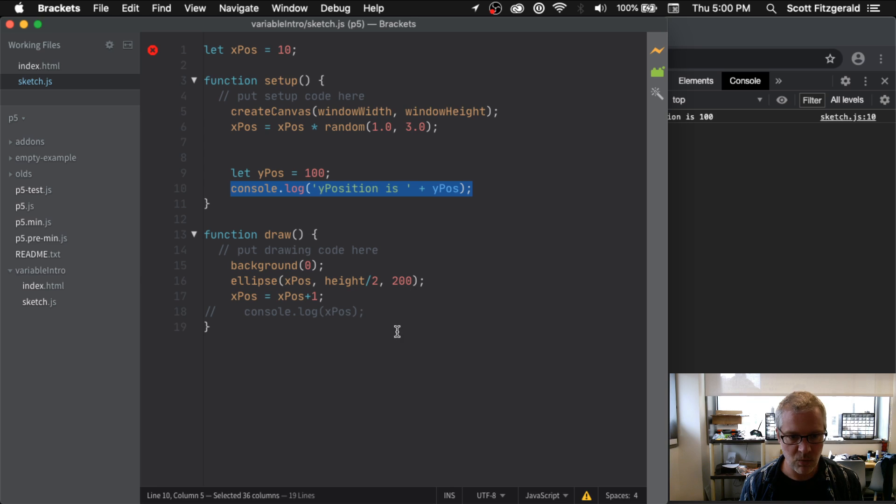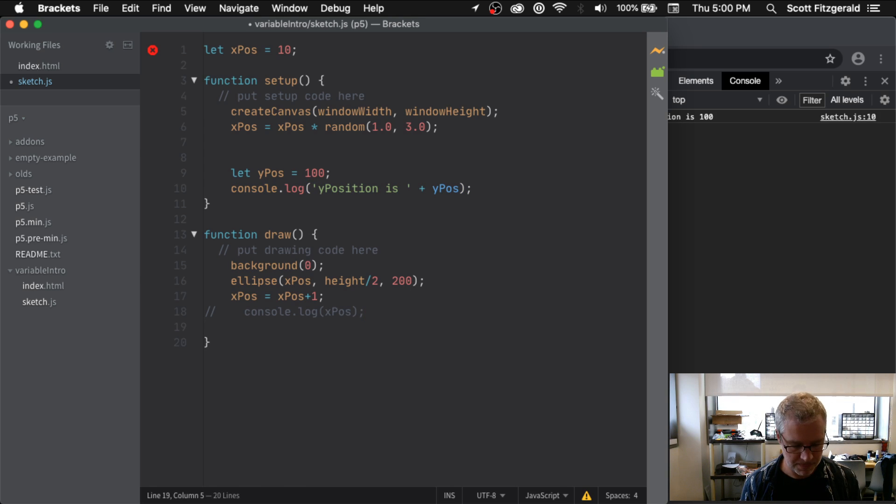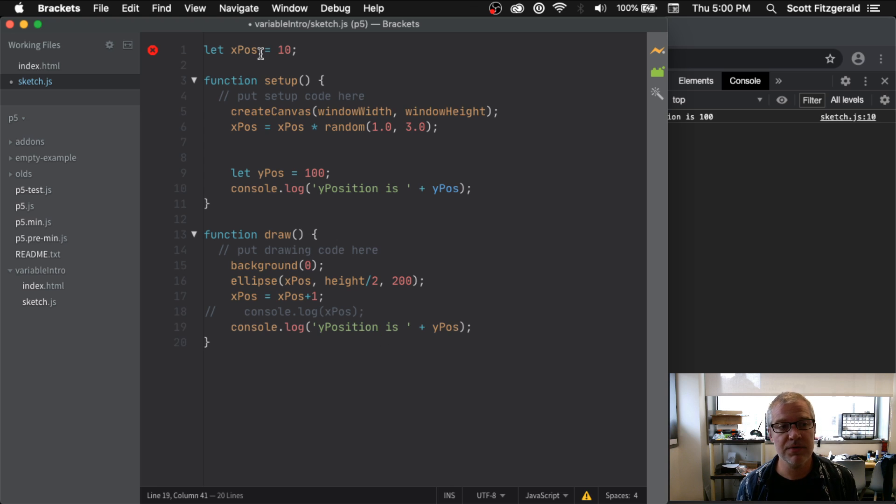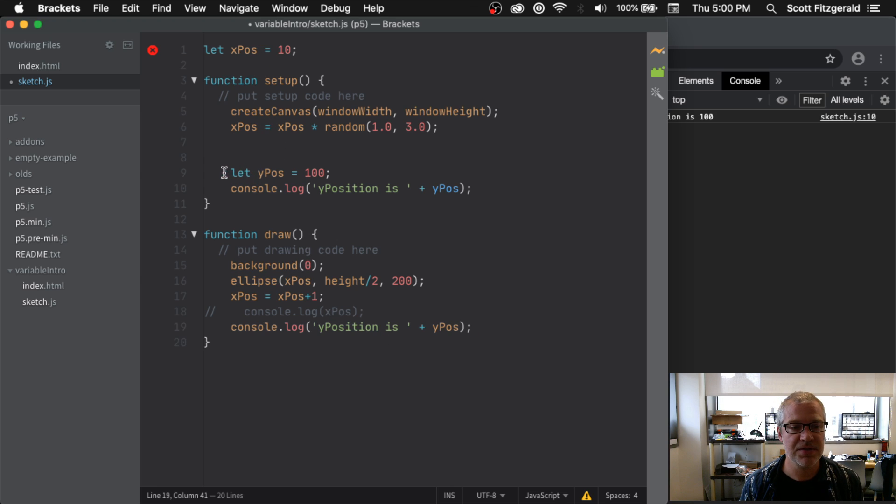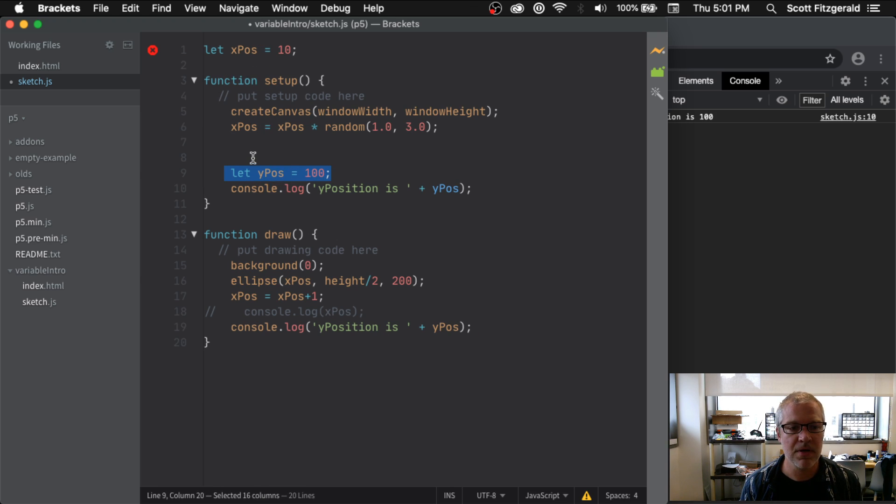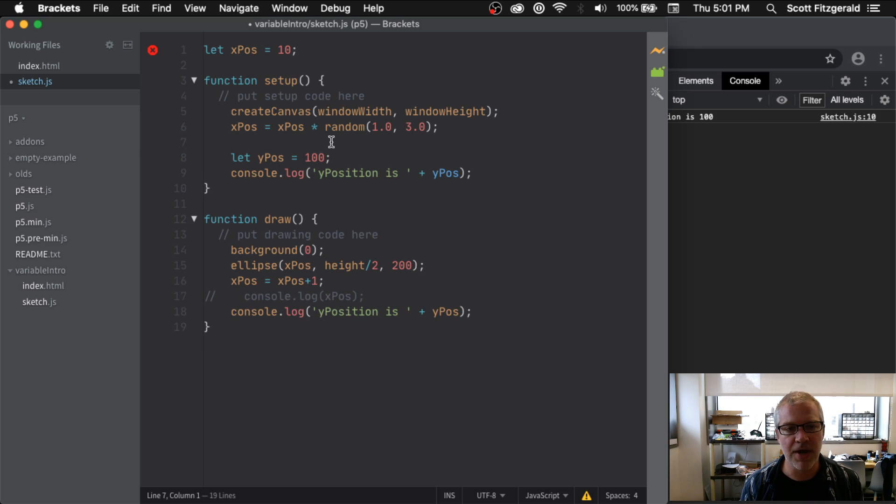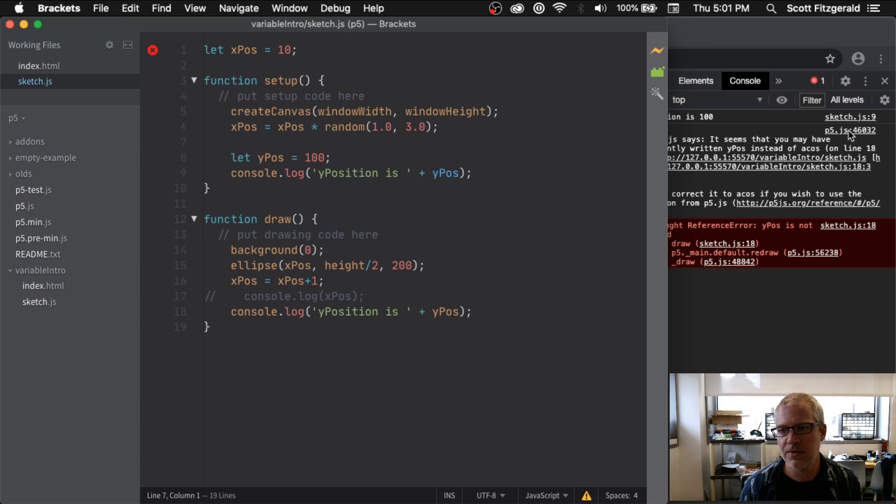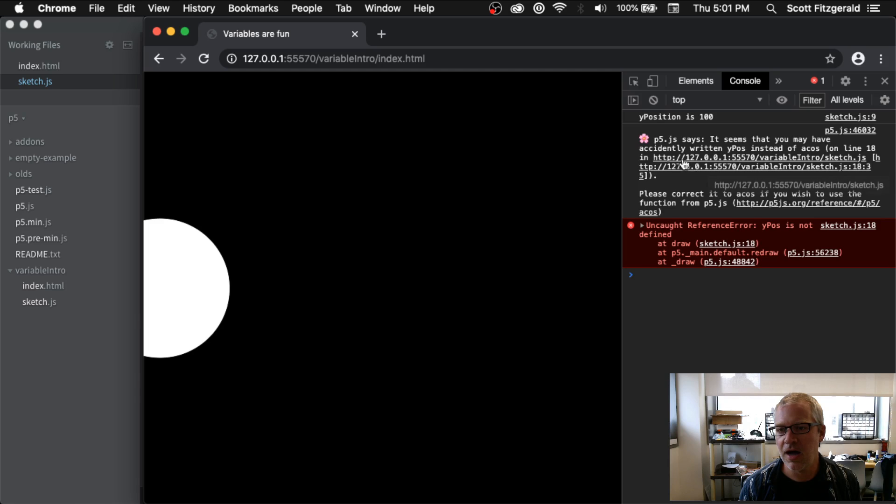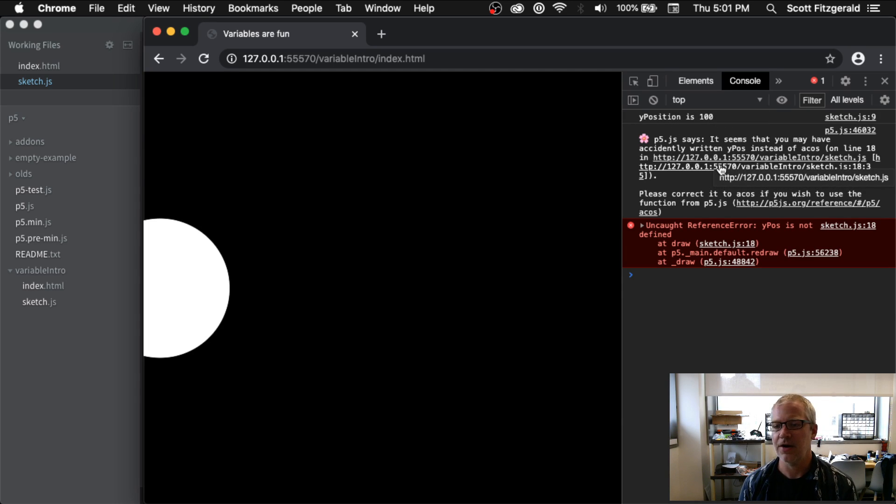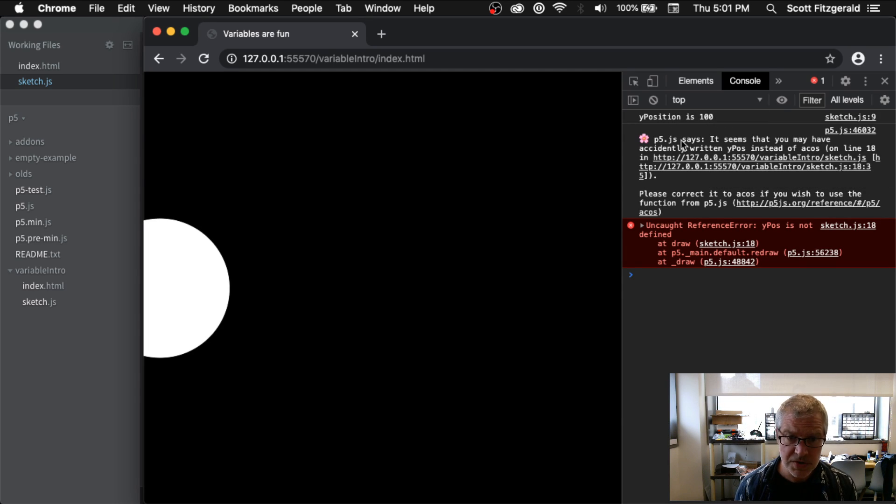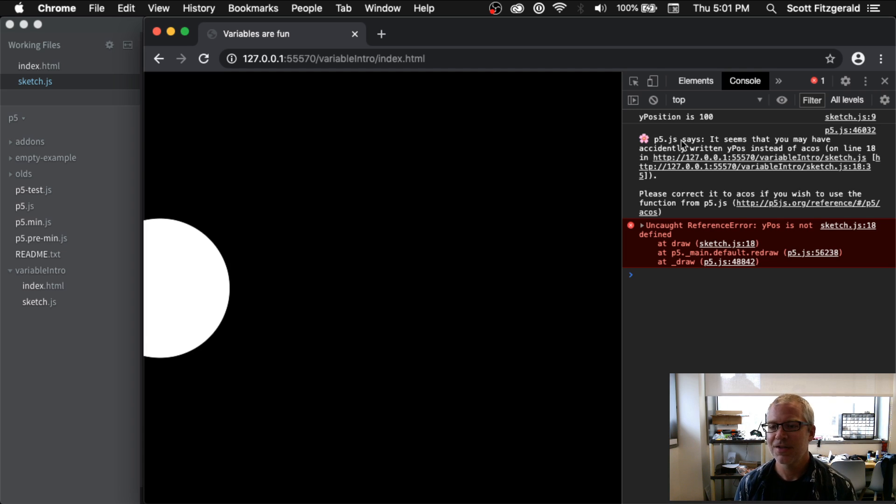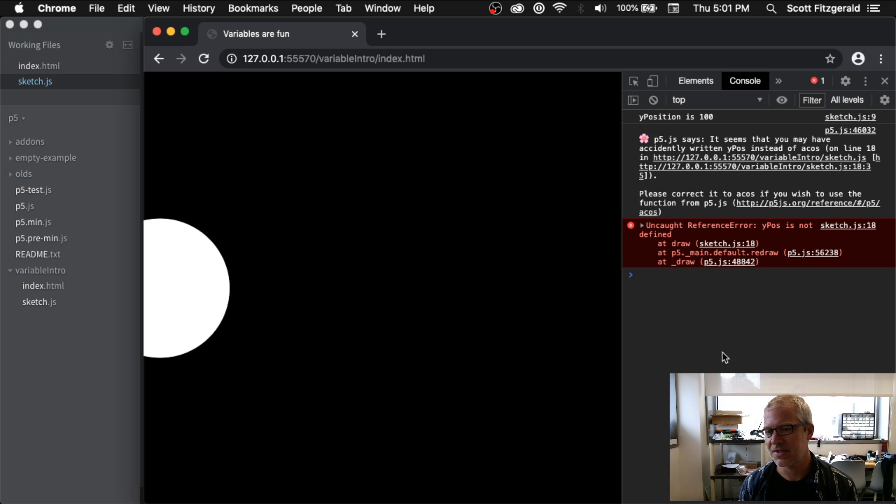Now down here if I asked it to print out yPos, it's going to throw an error and I won't be able to use it. And that's because this right here is declared inside of setup, so it's not available anywhere else. It's not available in any other function. So if I run this now I will get an error. And so it's another one of those times where p5.js gives us a useful error.